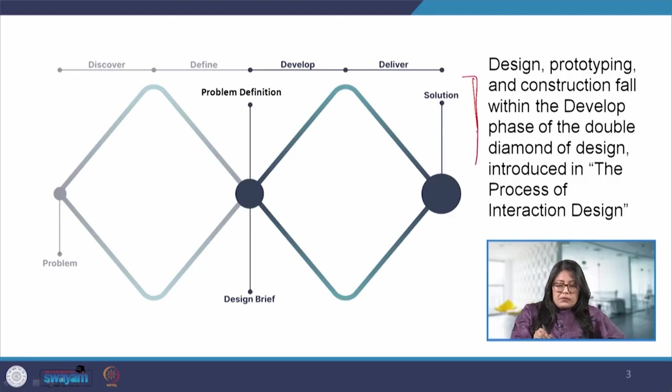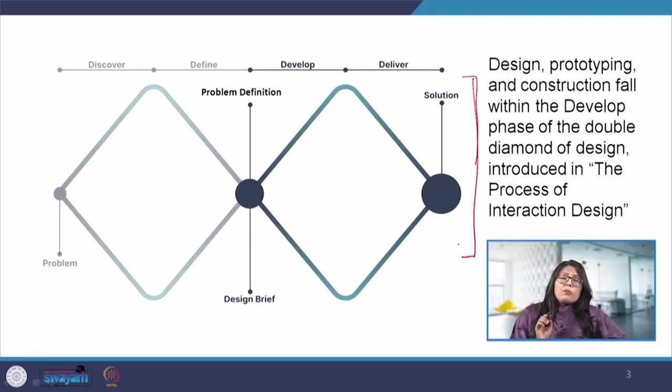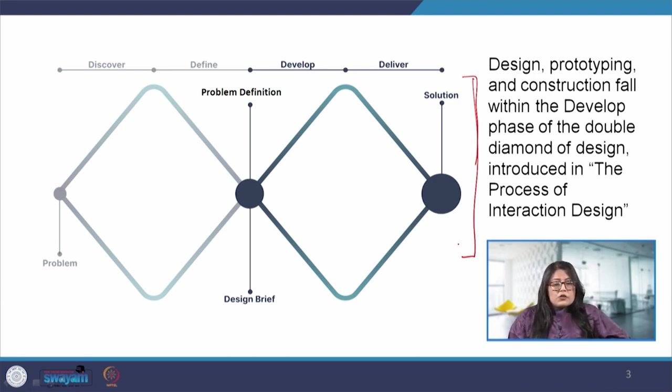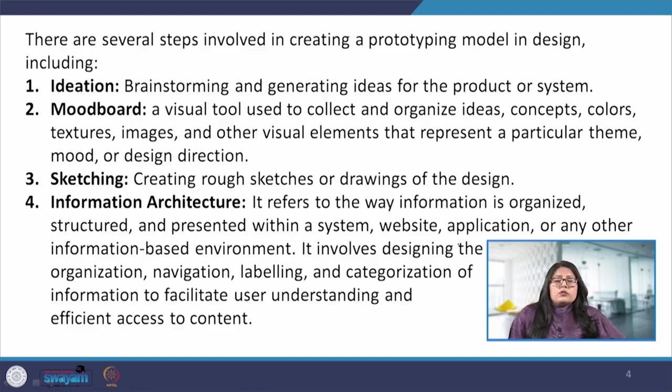In today's session, we will see design and prototyping - what are the steps for design and prototyping. Now we are moving in this double diamond technique to the next diamond. We have spent time on the previous diamond and now we are coming to this phase where the problem has been identified and defined. So now how do we develop and deliver further?